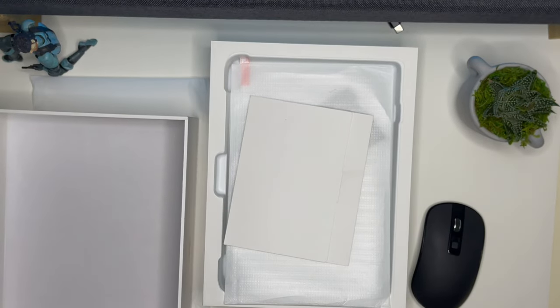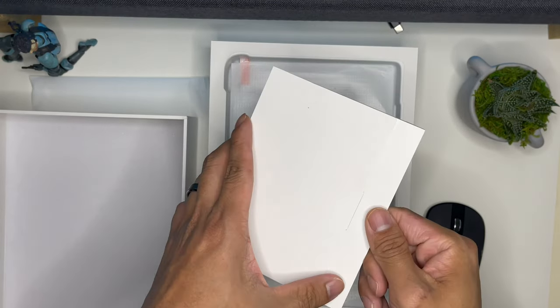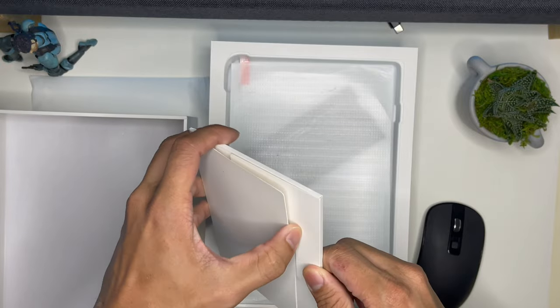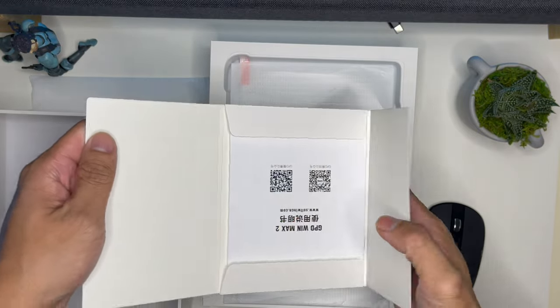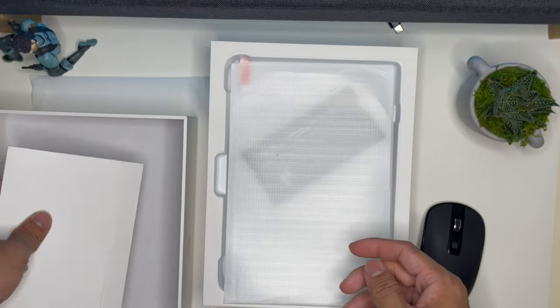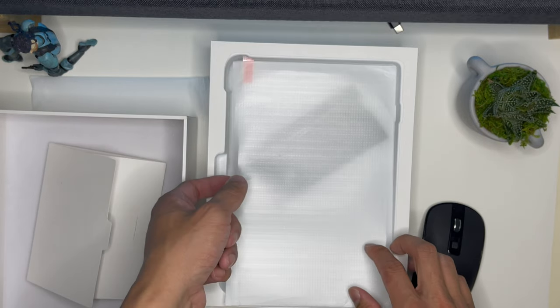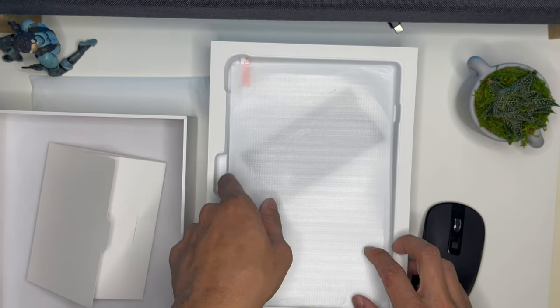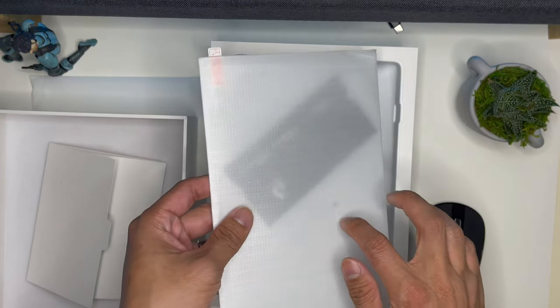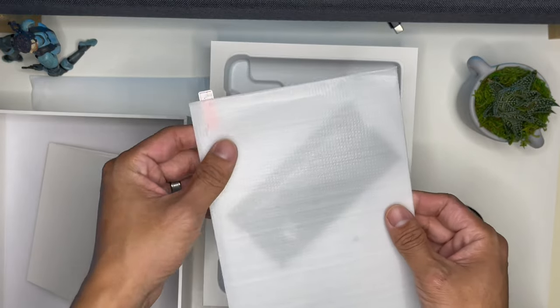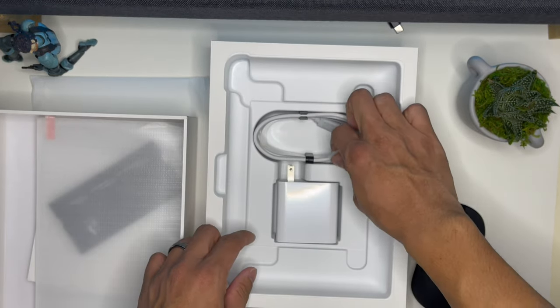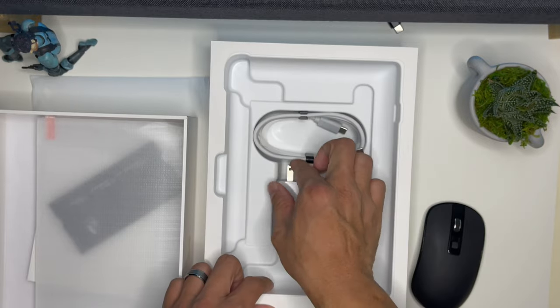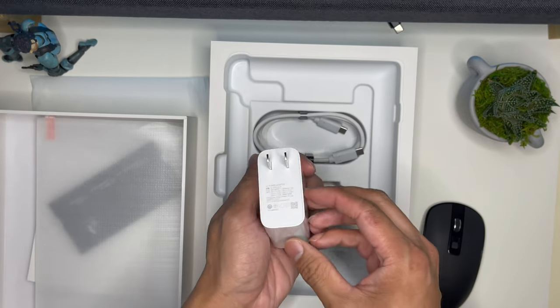Alright, so this is what's in the box. You have your manual, QR code for instructions, and I like how they give you a USB 4G tempered glass screen protector. And there's your 100 watt USB-C charger.